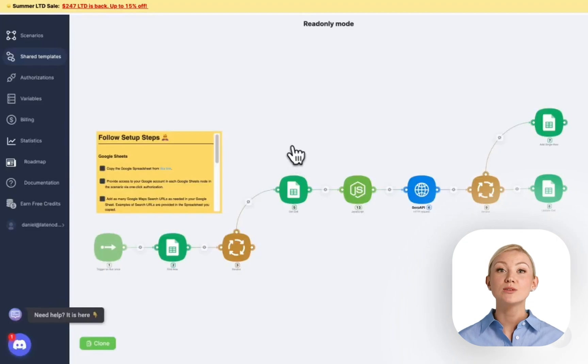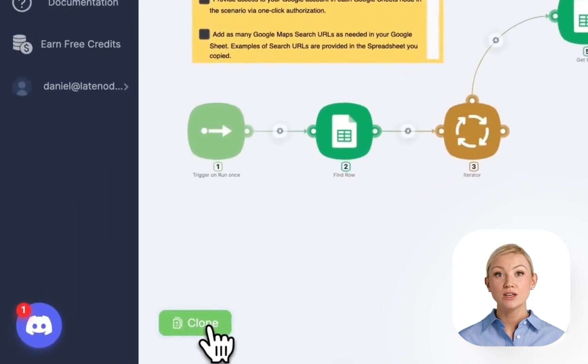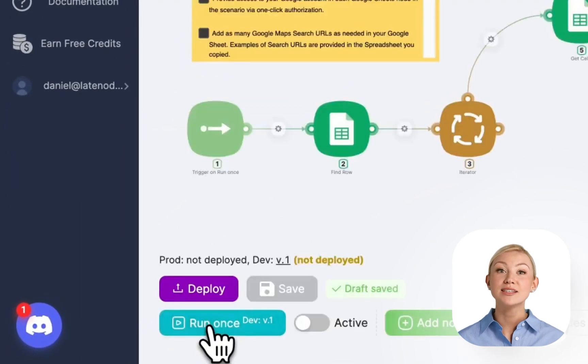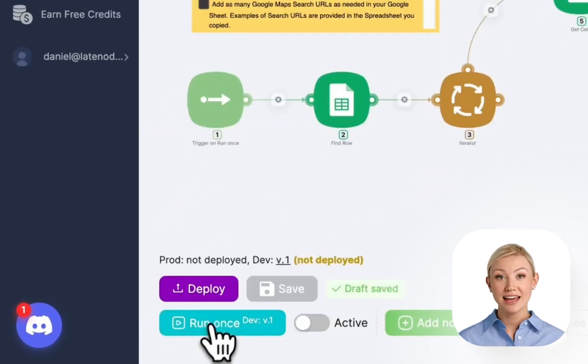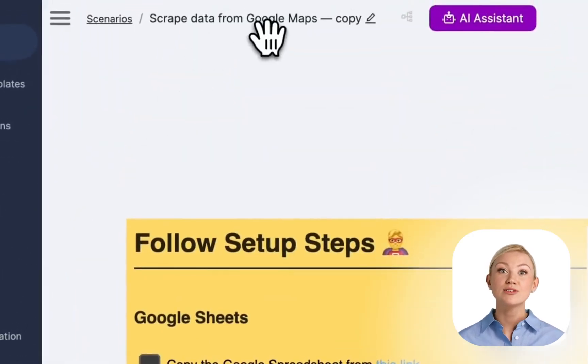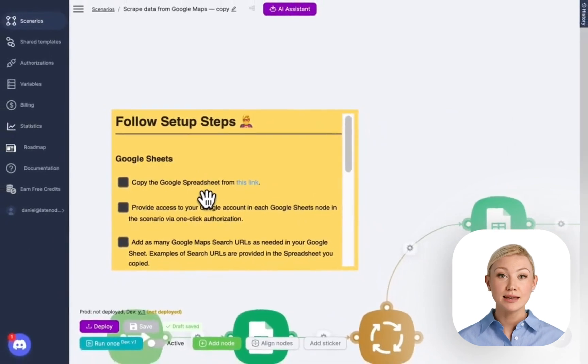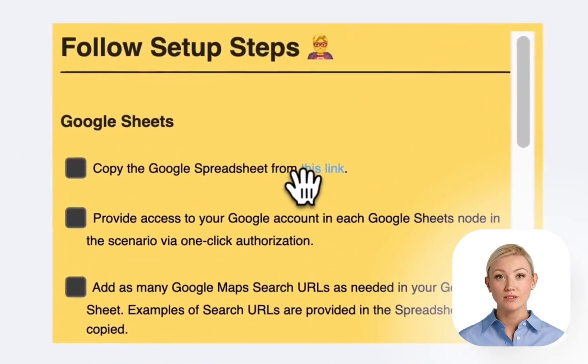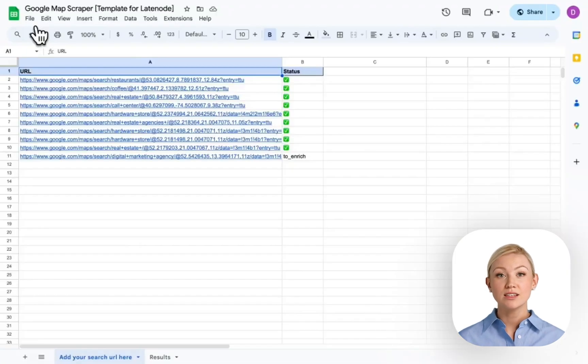It all starts with the template on the LateNode platform. We need to clone this template into our account. After that, there's a pretty straightforward instruction you can follow step by step. So let's do it.